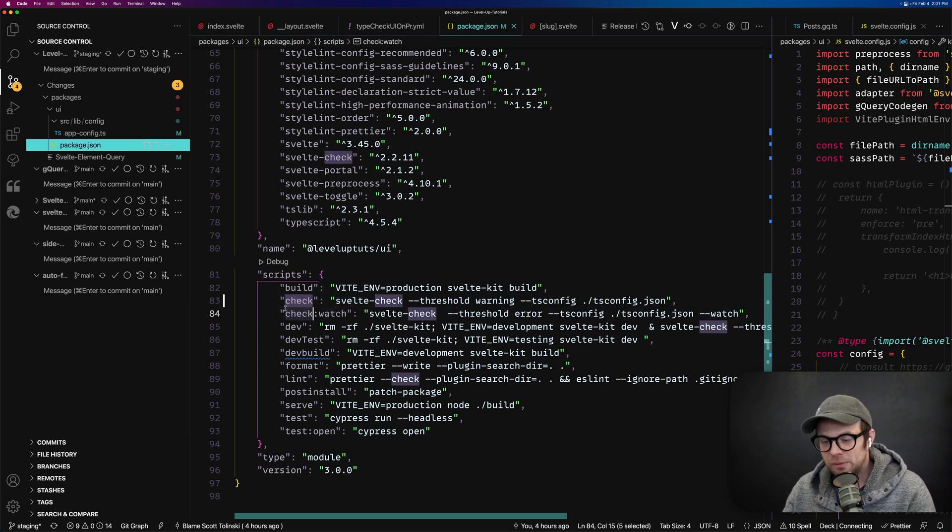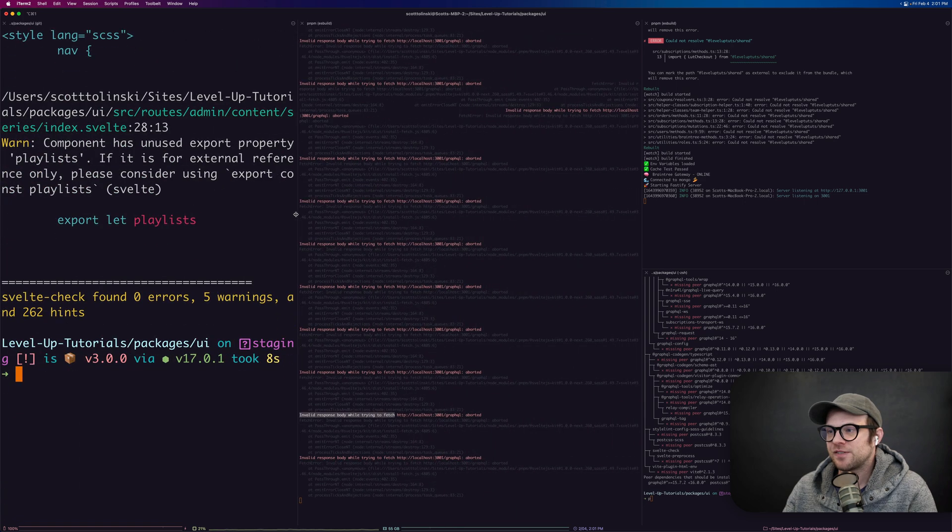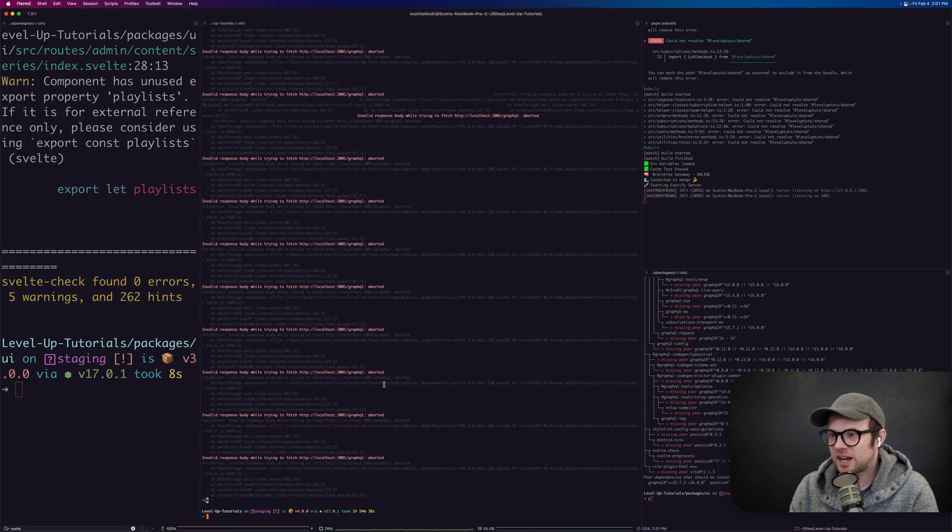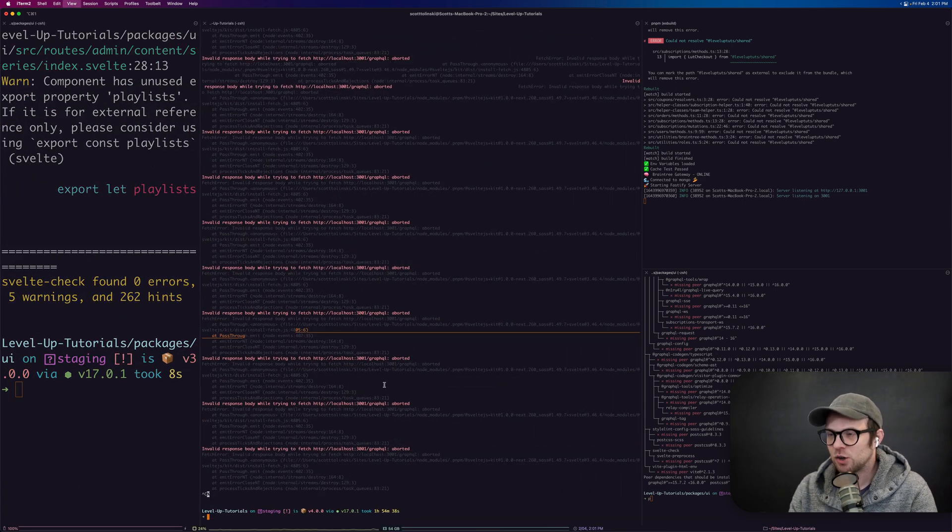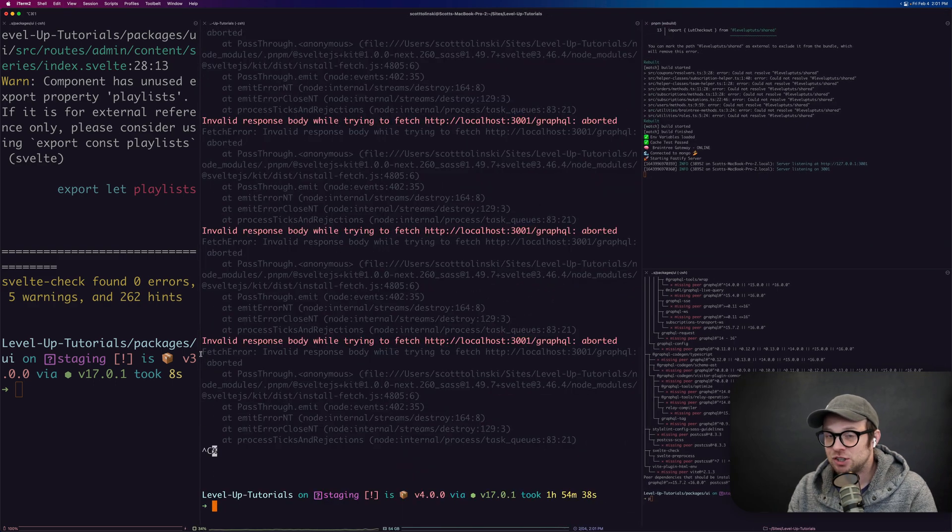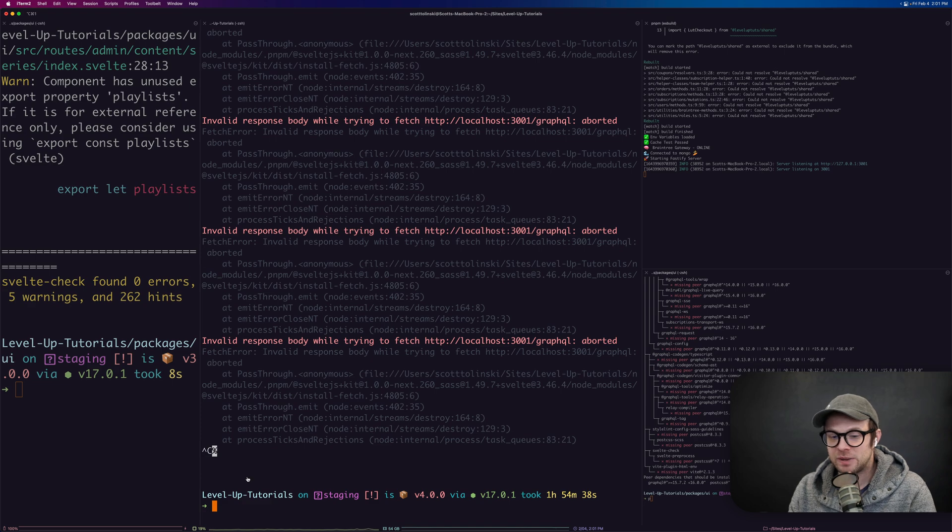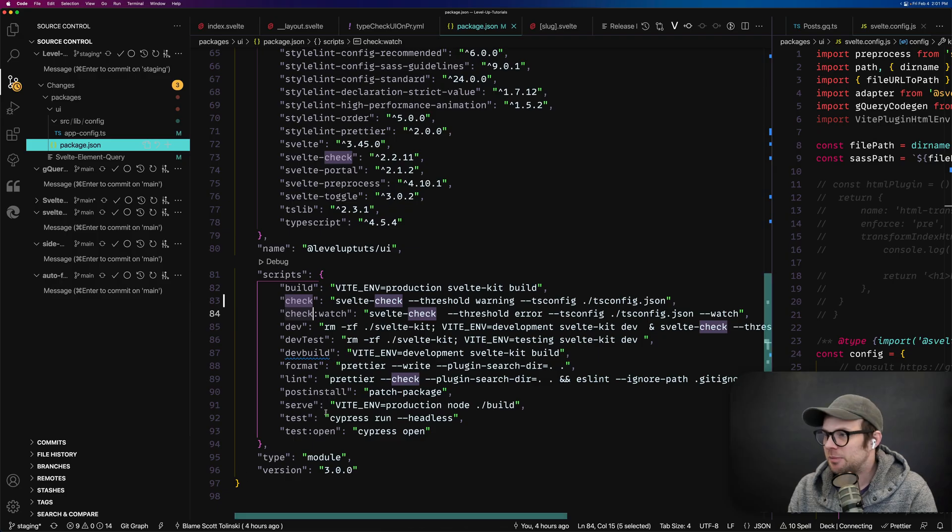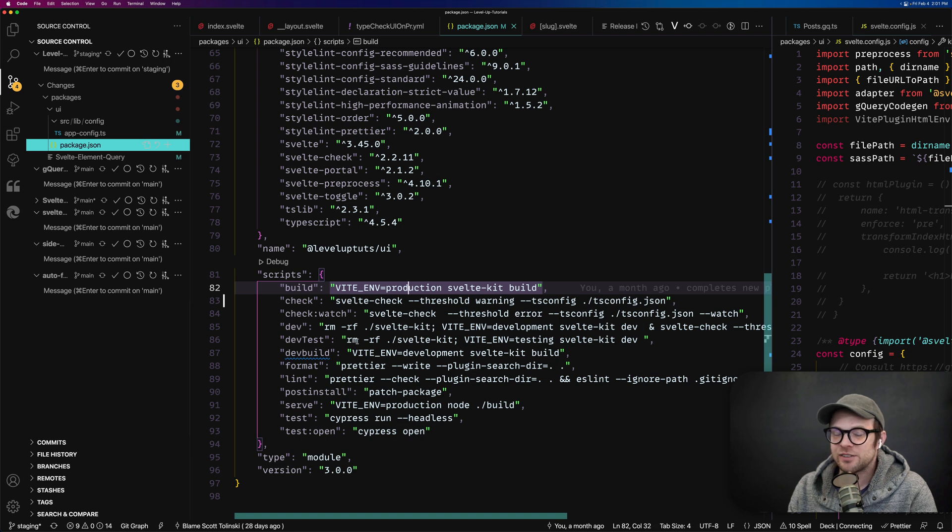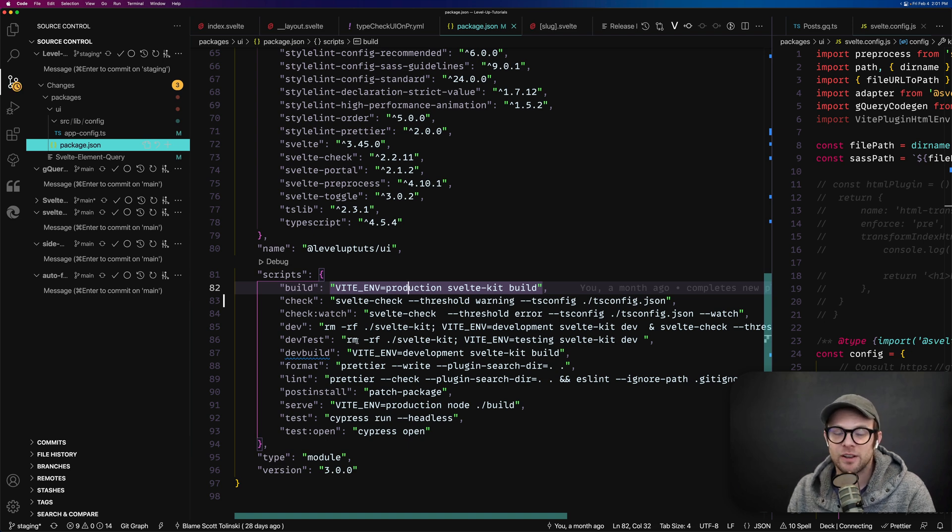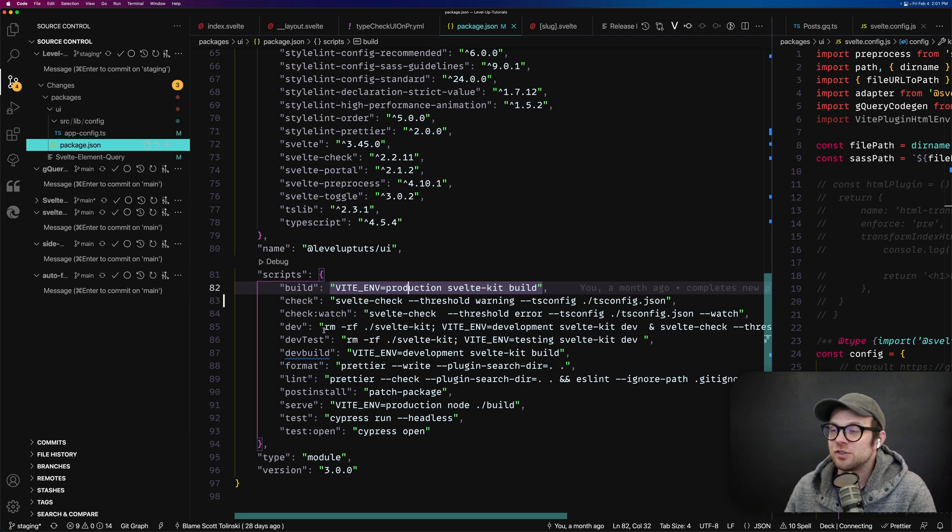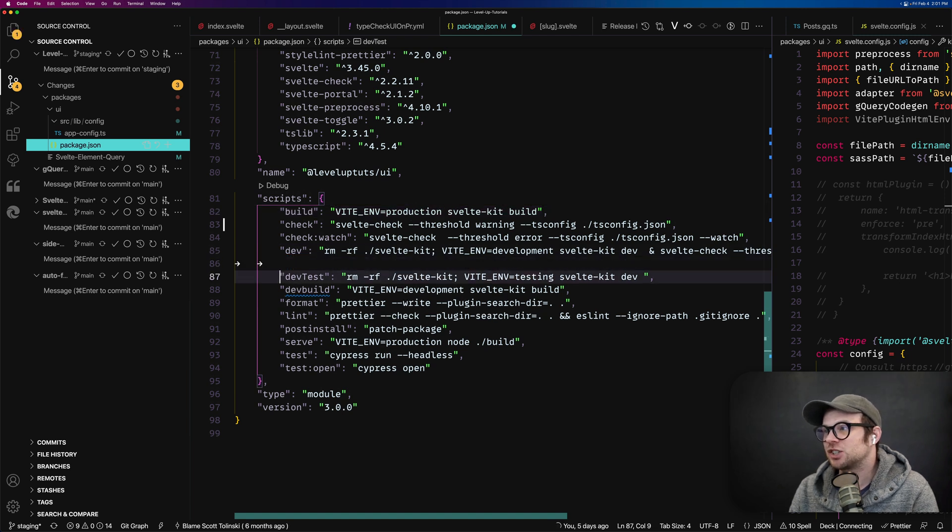Now, some people might be wondering why their SvelteKit project doesn't type check on run. To do that, what you'll want to do is have this be a separate process. Let me actually come into here. The way we're doing this is there's a whole host of ways of running scripts concurrently in your node package scripts. But the way that we're doing it is just with an ampersand.